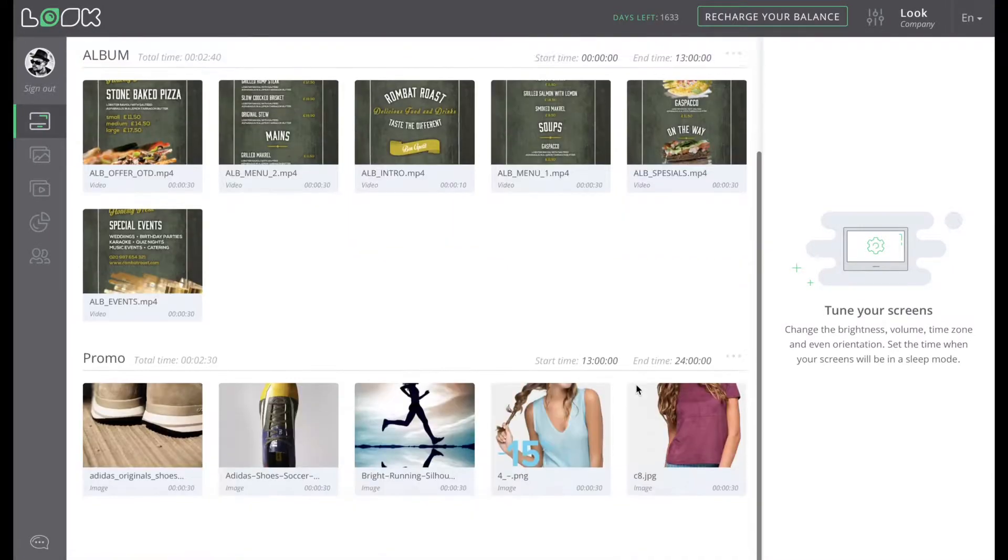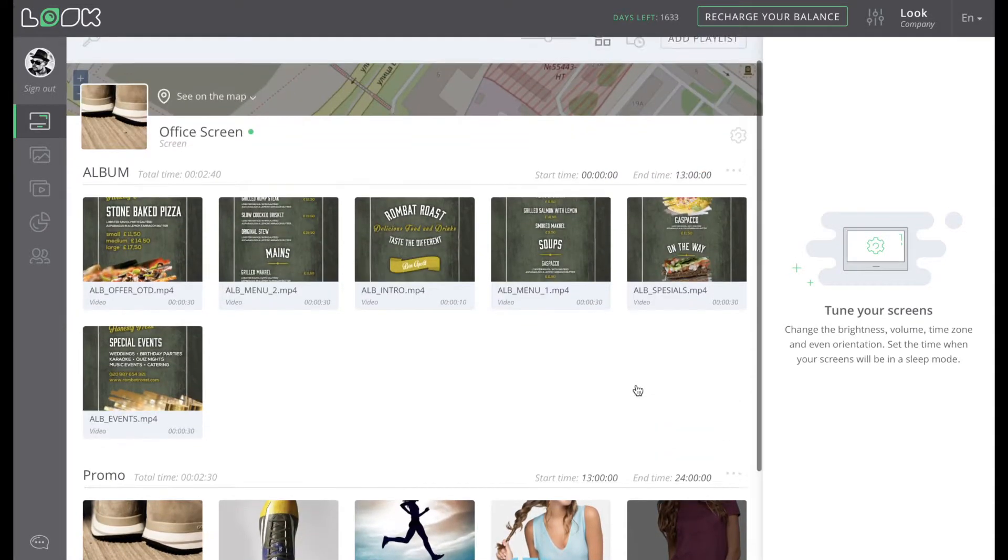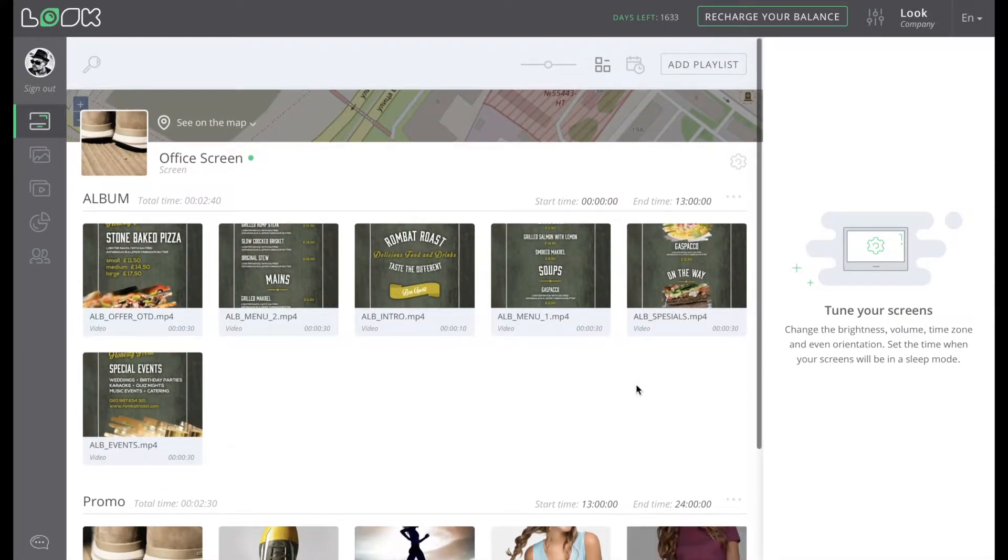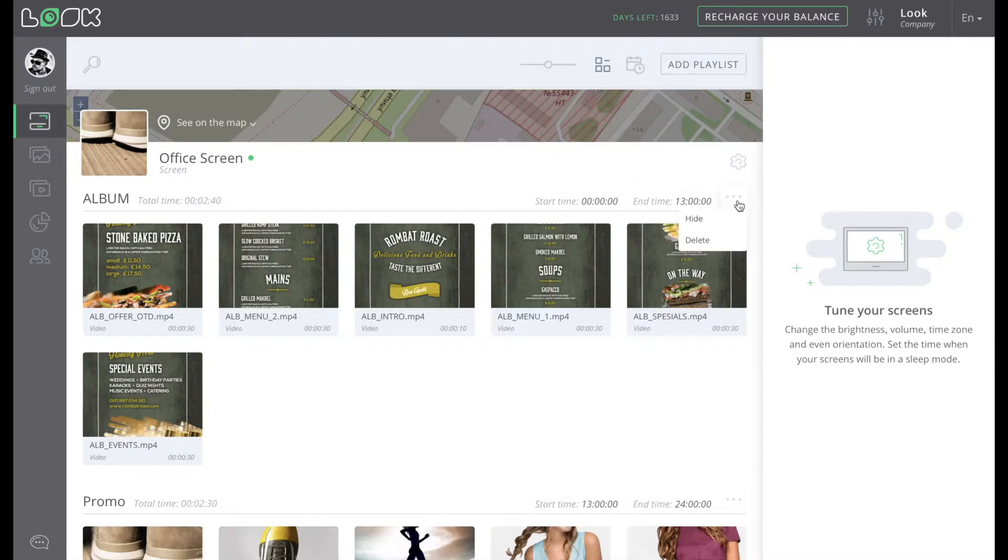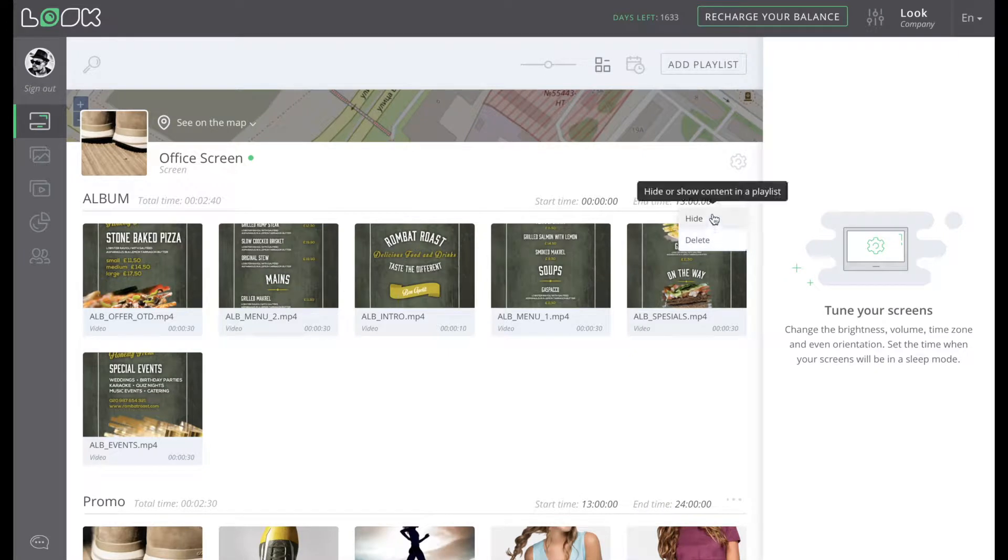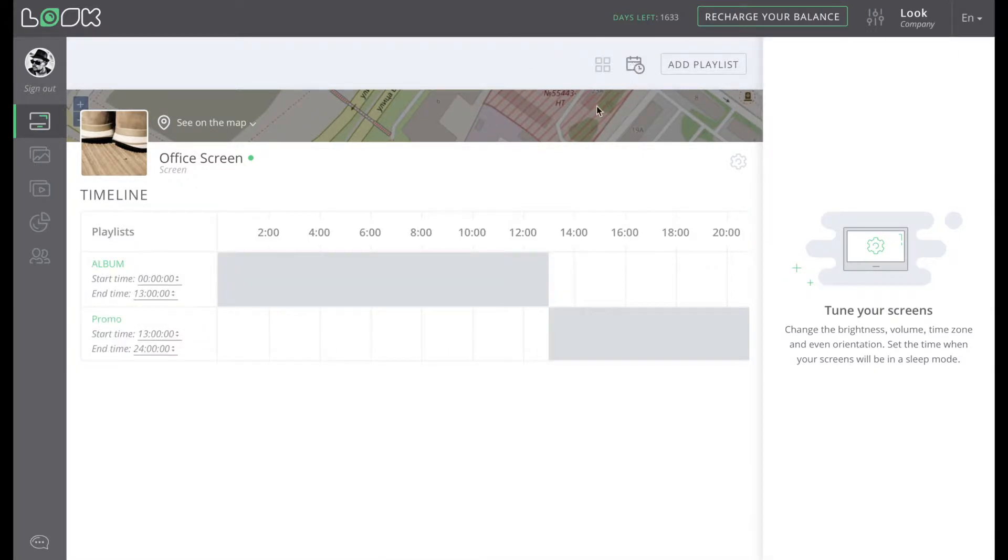Right under the map, there is the full list of added playlists which are broadcasting on this screen. Here you can set the start and end time of the playlist playback, hide it or delete. Also, you can view all the playlists on the timeline where you are able to make all changes in daily broadcasting with more convenience.